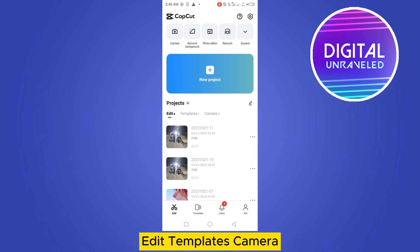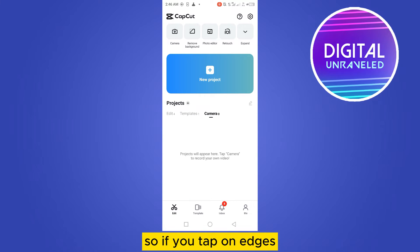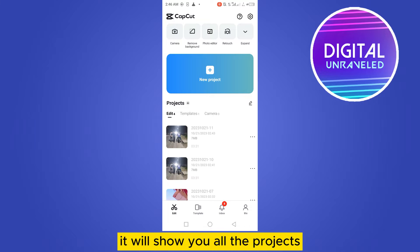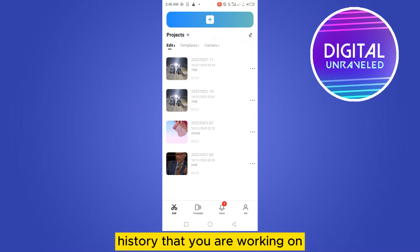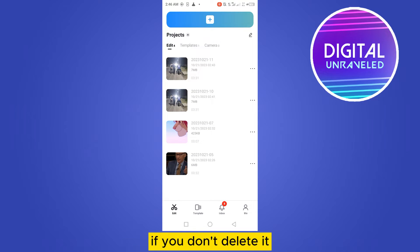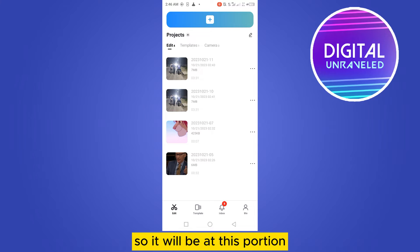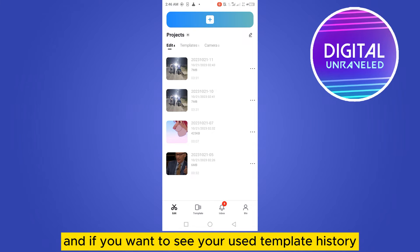At the Edit button you can see three options: Edit, Templates, and Camera. If you tap on Edits, it will show you all the project history that you are working on. If you don't delete it, it will remain in this section.